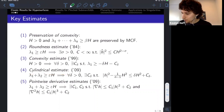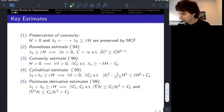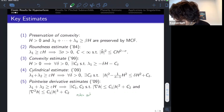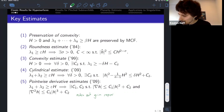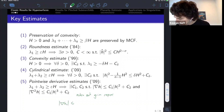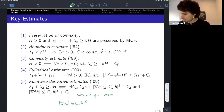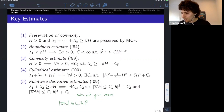The last estimate is the pointwise derivative estimate, which is important for compactness results for singularity models. This estimate rules out things like the Grim Reaper solution or a Grim Reaper product with another solution, because those don't satisfy these pointwise derivative estimates. In the limit, the norm of the derivative of the second fundamental form is pointwise bounded by the norm of the curvature. In higher codimension, these pointwise derivative estimates may be the analog of non-collapsing for singularity models.